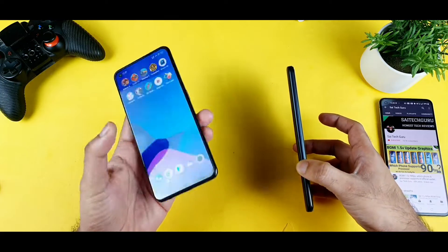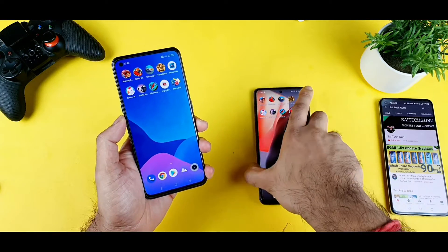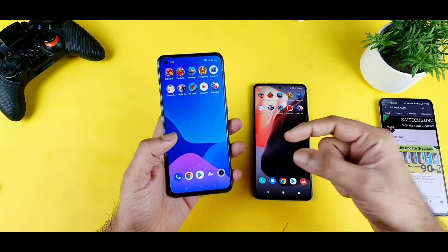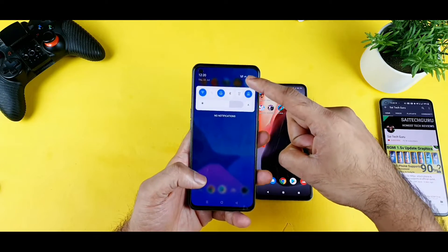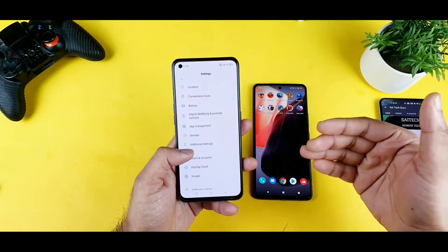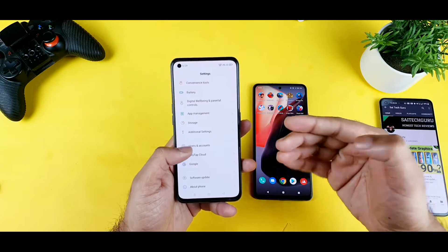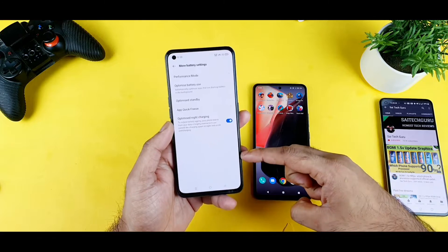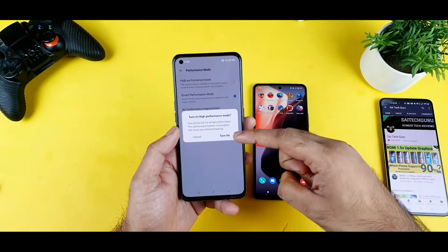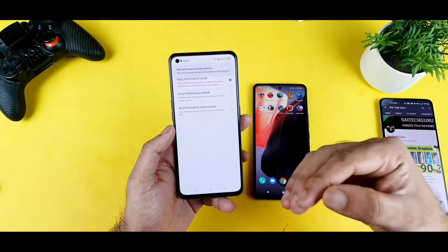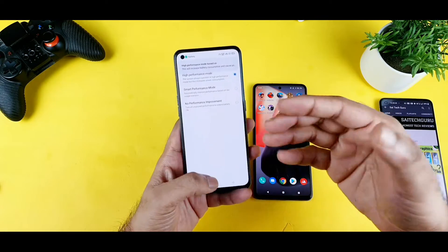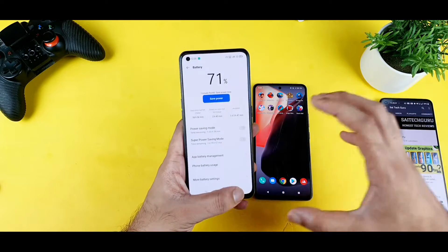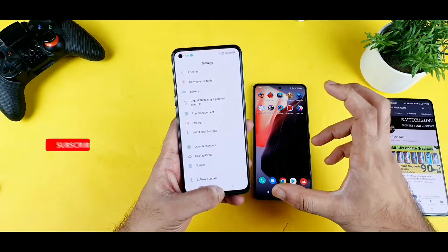I'll be using high performance mode this time, without any external RAM capabilities on both phones. This is based on requests from Realme X1 Max users asking me to use high performance mode during the demonstration. You can turn it on by going into Battery and then More Battery Options. A lot of users advised me to use this because the Realme X1 Max performs really well in high performance mode.